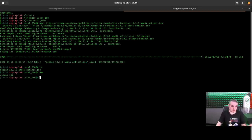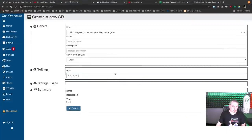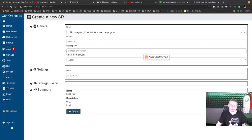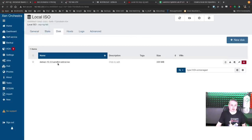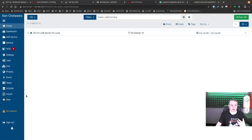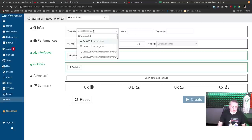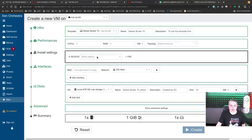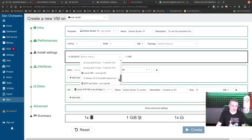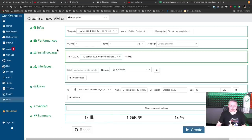Do an ls and pwd to confirm the ISO is there. Copy the path, fill out the description, and hit create. Then to create a new VM, go to new VM, select the pool, select the template — for example Debian 10 — and select the ISO from the local ISO repository. You can see the Debian ISO listed there. If you wanted to go ahead and create the VM, you could go through the load process and build it.